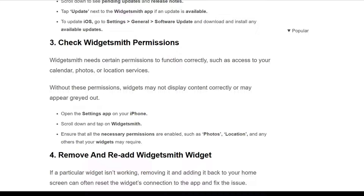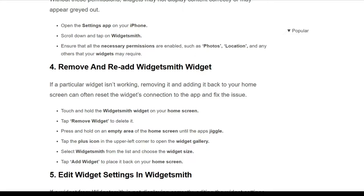The fourth solution is to remove and re-add the WidgetSmith widget. If a particular widget isn't working, removing it and adding it back to your home screen can reset the widget's connection to the app and fix the issue. First, touch and hold the WidgetSmith widget on your home screen.